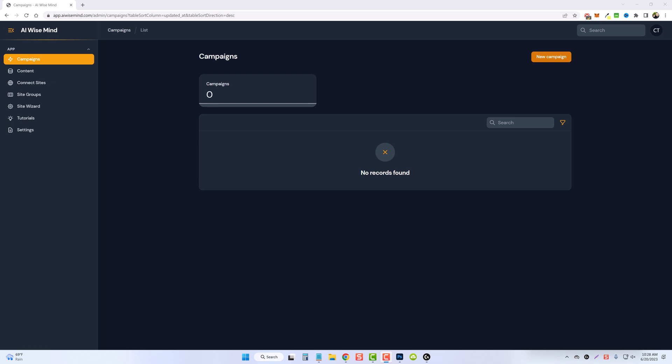In this tutorial, we're going to get our first website added so we can start creating content. On the left-hand side, you can see a few different options. We have campaigns. This is where our campaigns are started. Once we create our content, you can view and edit it here.